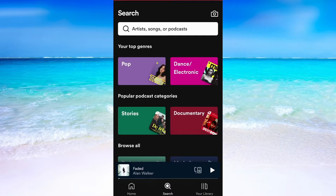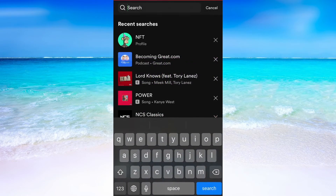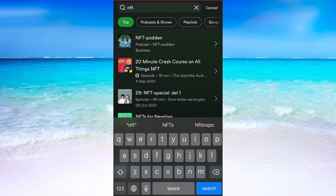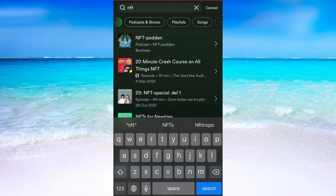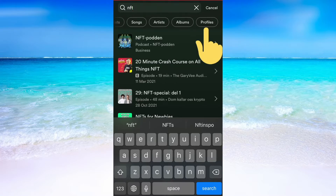In this search bar you will need to write the Spotify name of your friend. So for example, if I search for something random like NFT, I get these search results, but what I need to do is to swipe to the right until I see Profiles, and that is where we need to click.